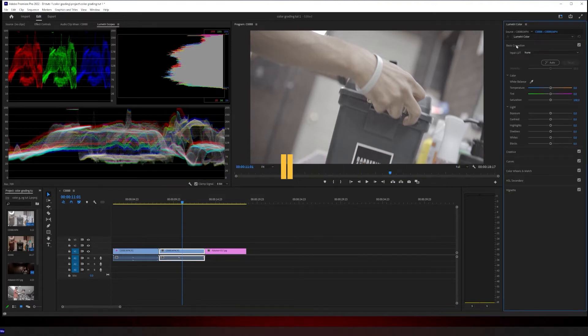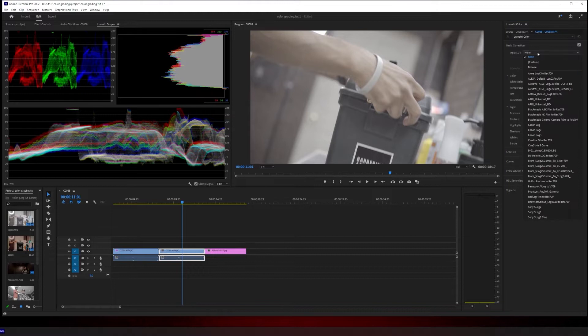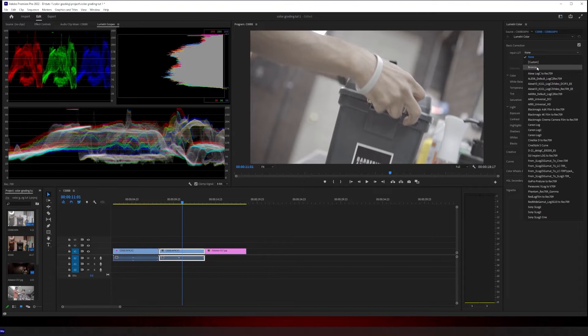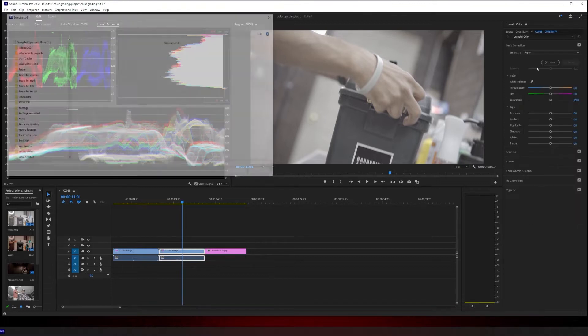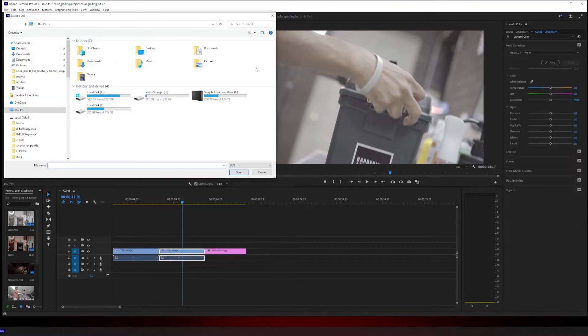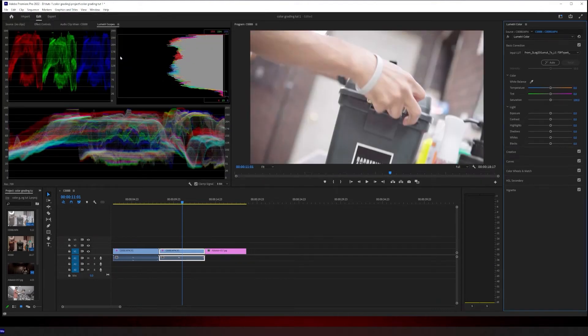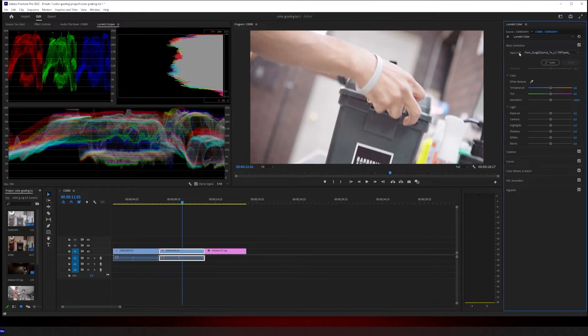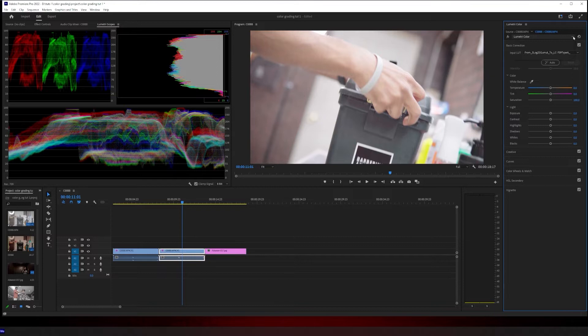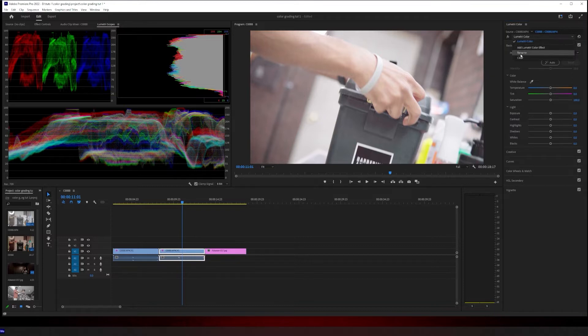Step one, adding your correction LUT. Go down to basic correction. Every camera manufacturer has its own conversion LUT. Canon has their own, Sony has their own. I shoot with Sony, so we're going to go to where I've got it saved at. Click on it. That's your conversion LUT. You can make adjustments here if you want to, but that's step one, just adding that conversion LUT. So you come up here, rename this to correction LUT.